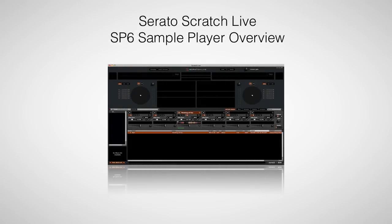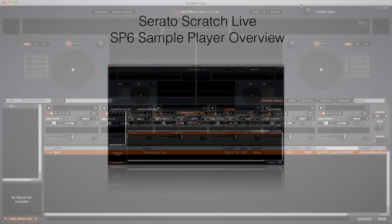Hi, this is Peter from the DJ Podcast. In this video, we'll be looking at how to use the SP6 sample player inside of Serato Scratch Live.